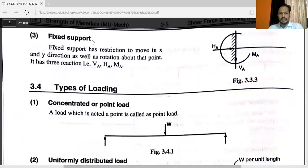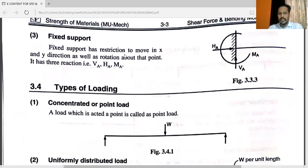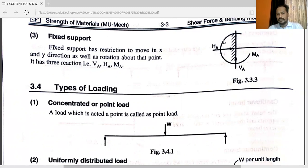The third one is fixed support. Fixed support has restriction to movement in X and Y directions as well as rotation about that point. It has three reactions: one vertical, one horizontal, and one moment — that is MA. So it has two reactions and one moment, meaning three reactions in total.